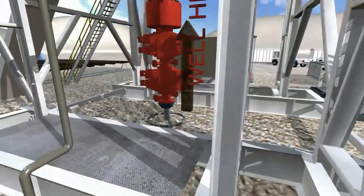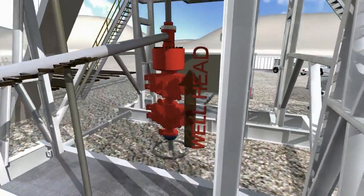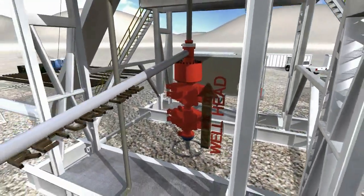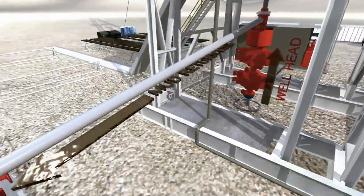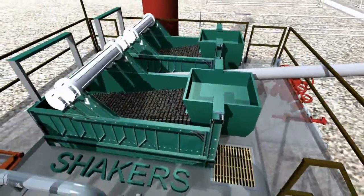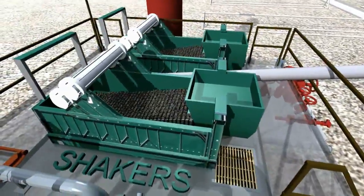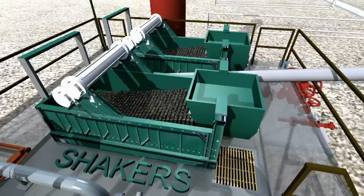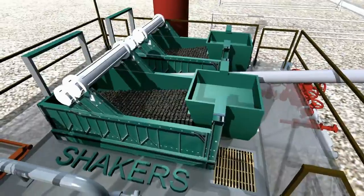While drilling, the mud circulates by pumping up through the annulus. The mud then continues to the shakers where the earth cuttings are removed from the circulated mud.